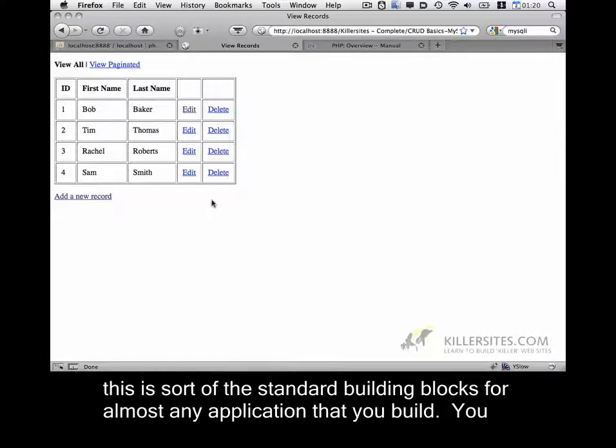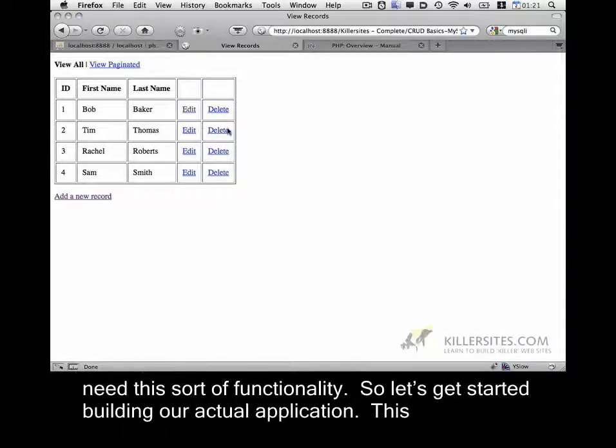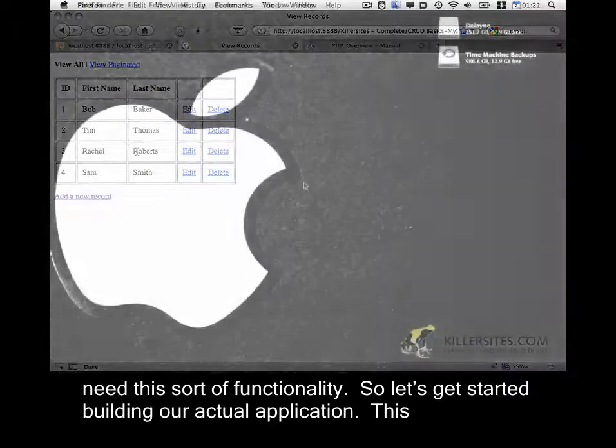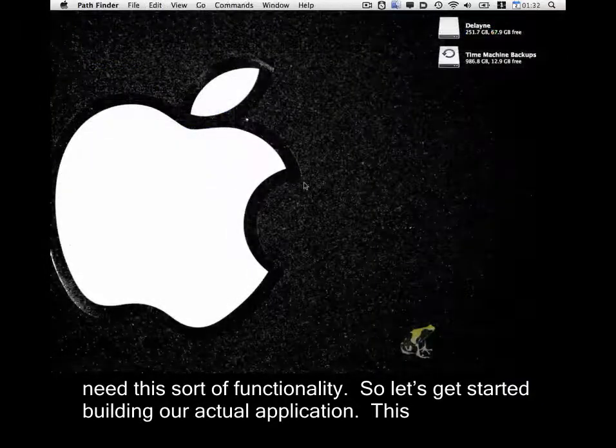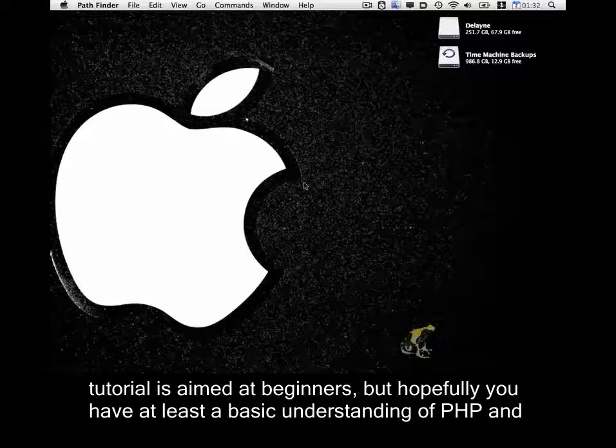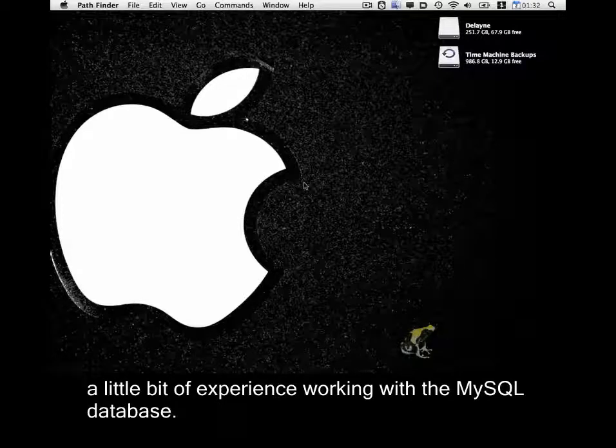This is sort of the standard building blocks for almost any application that you build. You need this sort of functionality. So let's get started building our actual application. This tutorial is aimed at beginners, but hopefully you have at least a basic understanding of PHP and a little bit of experience working with a MySQL database.